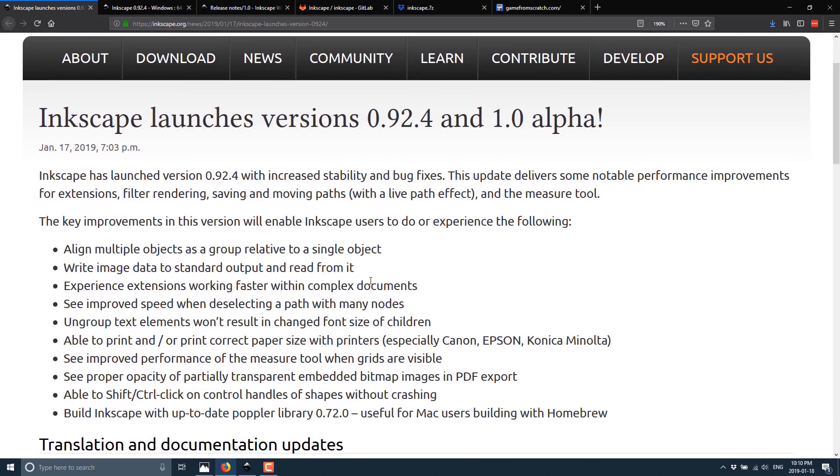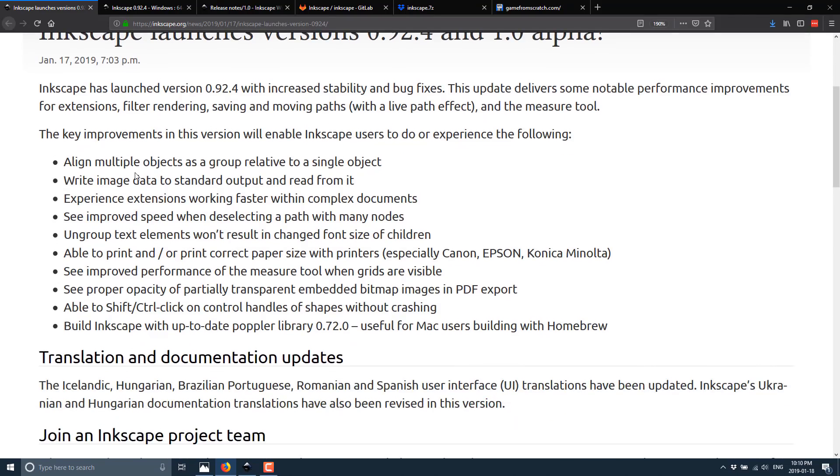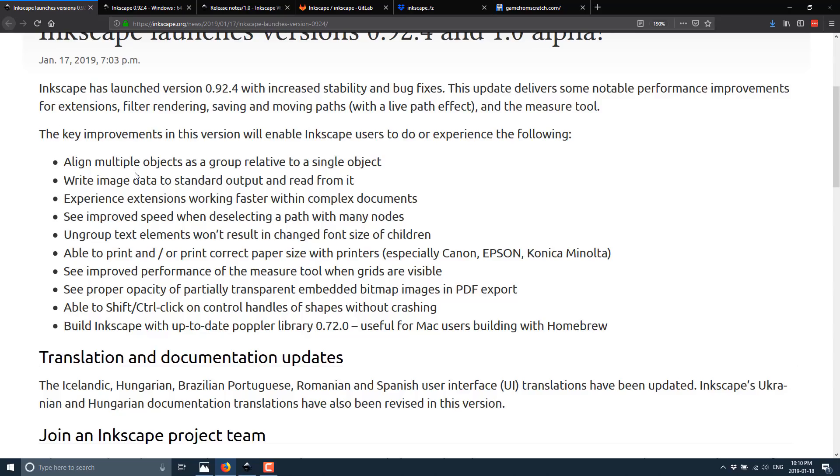So first off, they're announcing the launch of the 0.92.4 release and then the 1.0 alpha. Under the 0.92.4 release, we've seen align multiple objects as a group relative to a single object, write image data to standard output and read from it, experience extensions working faster with complex documents, see improved speed when deselecting a path with many nodes, ungrouped text elements won't result in changed font size of children, able to print correct paper sizes with printers, improved performance of measure tool, proper opacity on partially transparent embedded bitmaps.